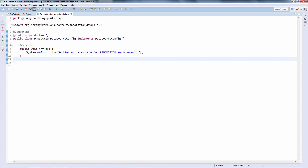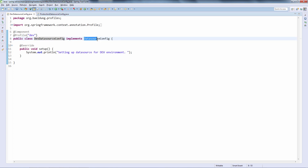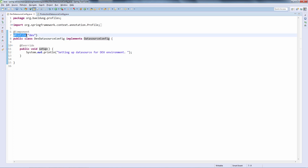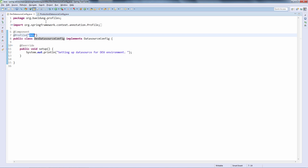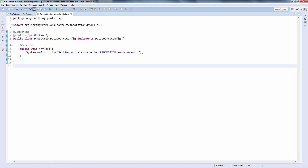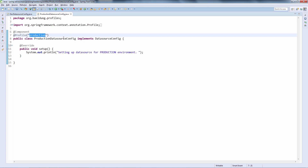Let's start with the practical use case and look at how we can define two beans implementing the same interface but belonging to two different profiles. We can immediately see that these two beans are example beans — we are defining the @Profile annotation here, making the dev data source configuration belong to the dev profile, and making the production data source configuration belong to the production profile. Based on which profile is active at runtime, either the dev or the production data source config will be enabled in the Spring context.